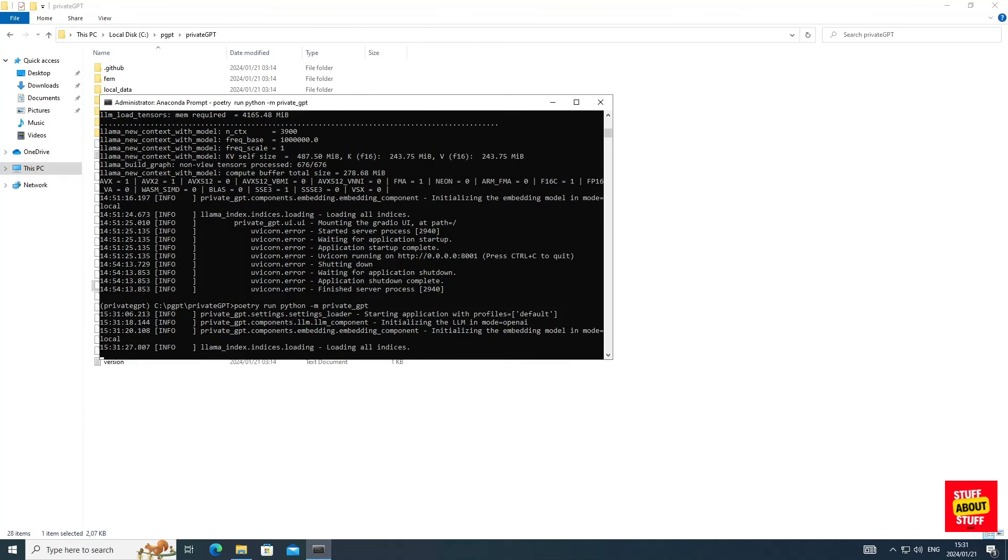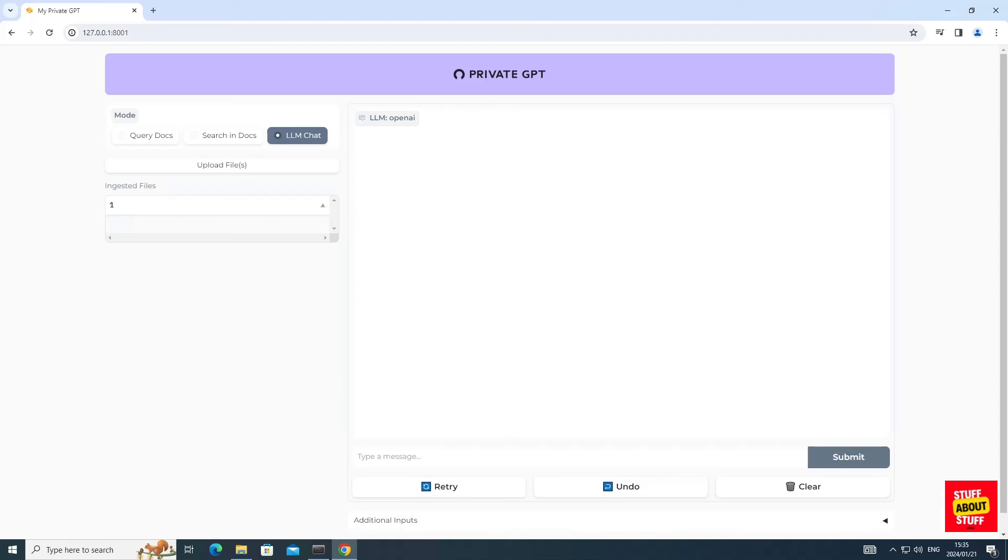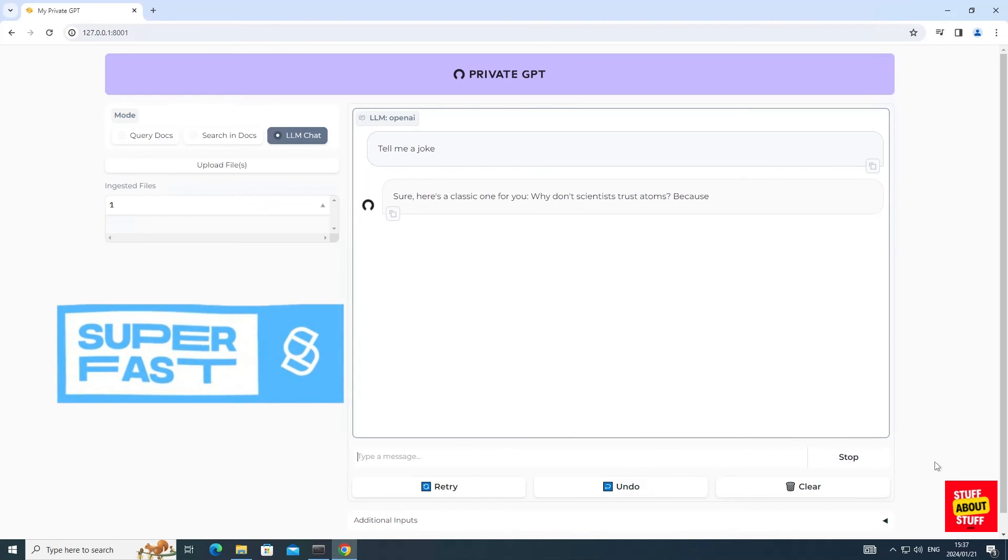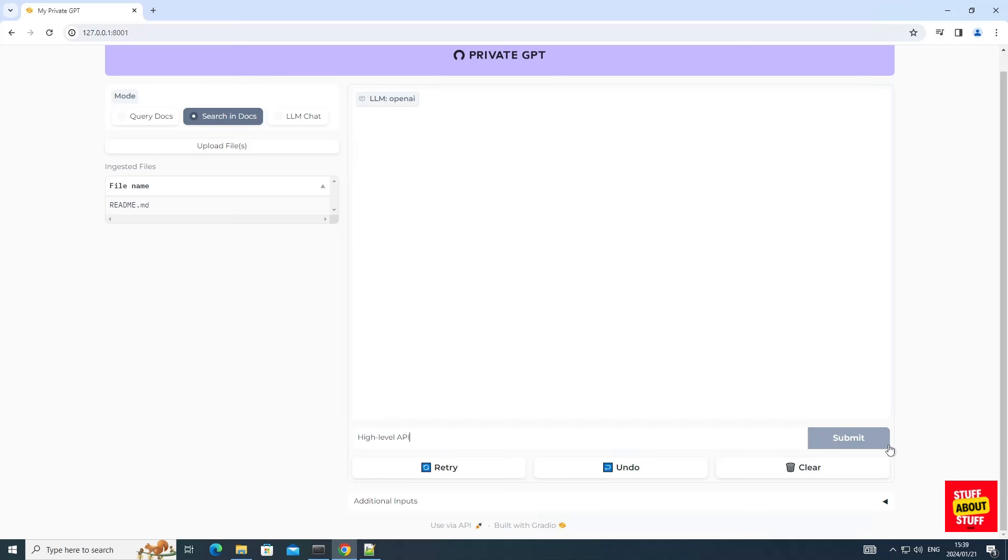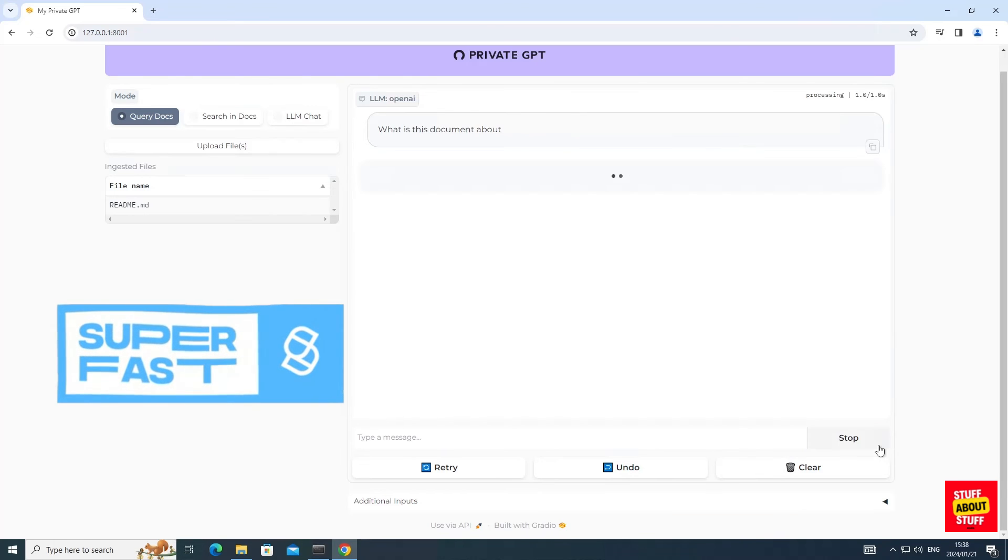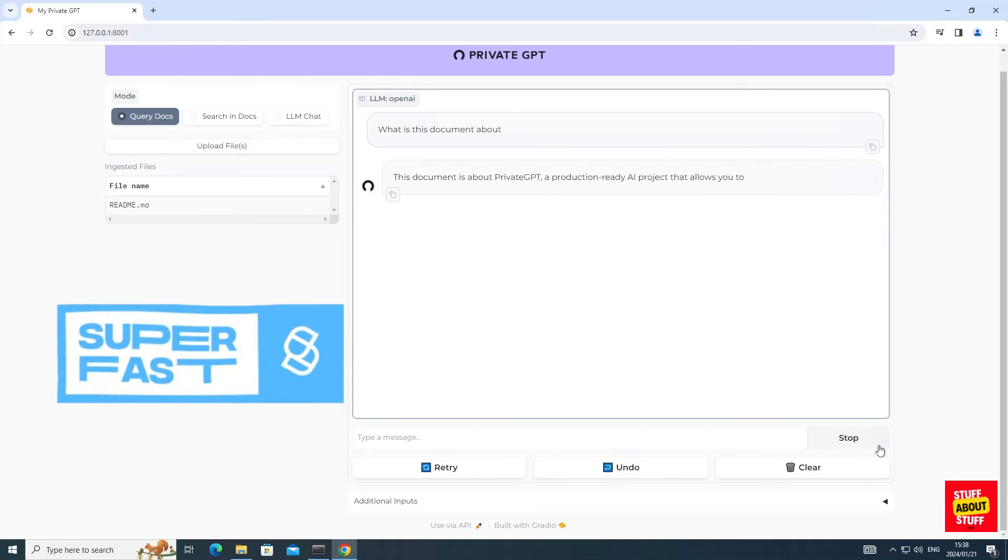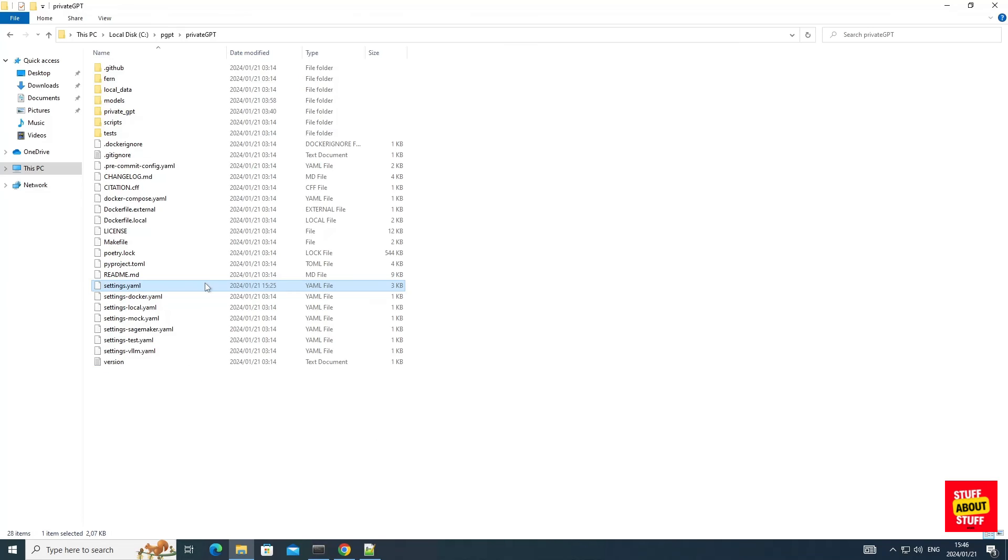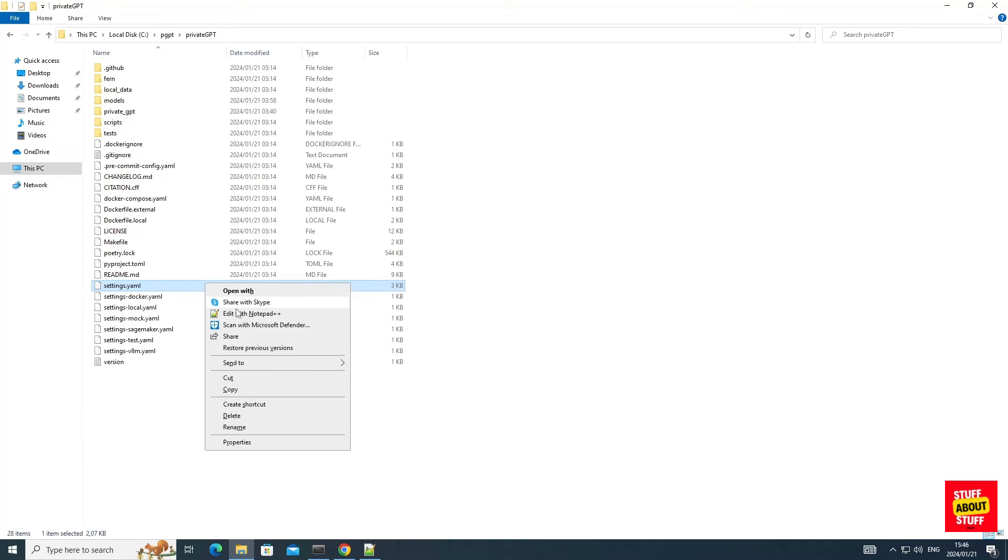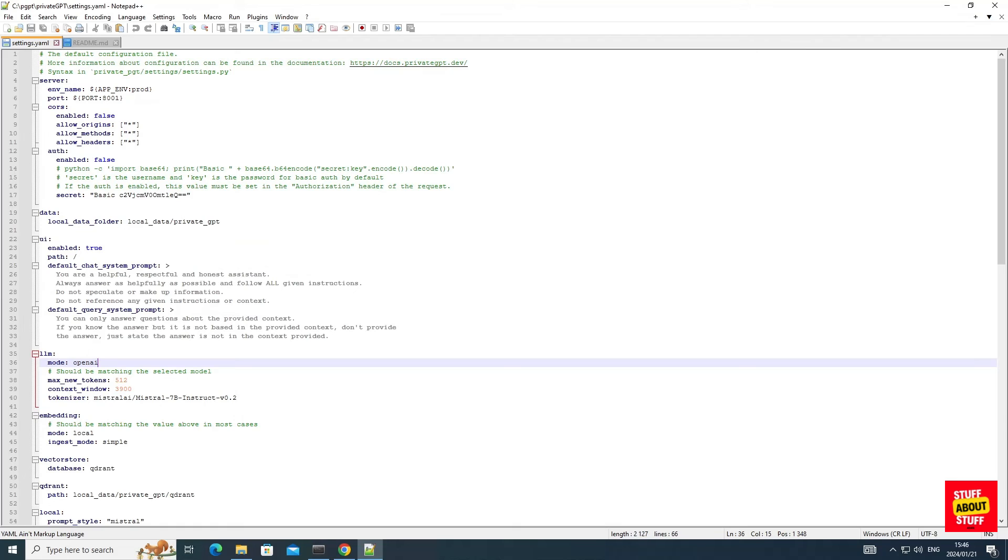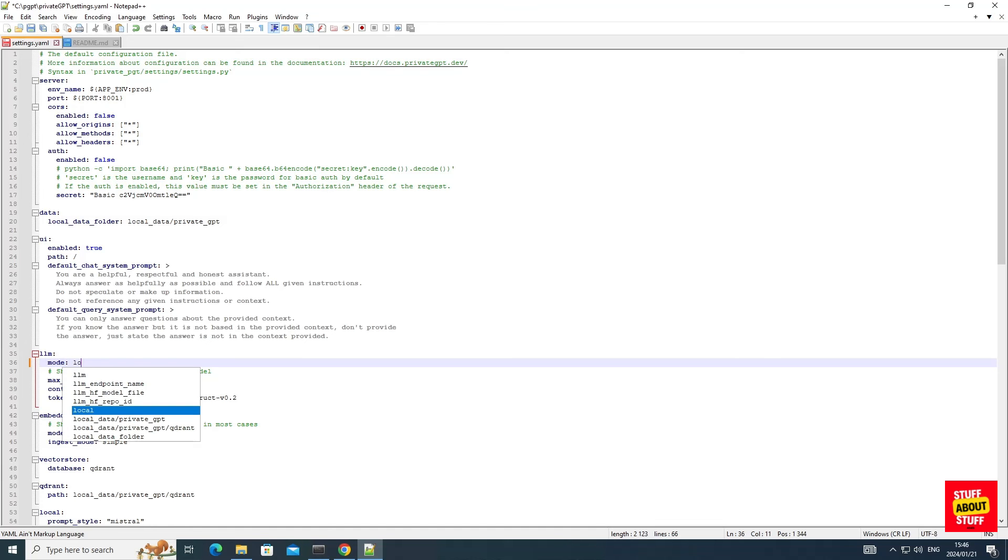And now using OpenAI, you should see near instantaneous responses from either using the chat, searching your documents, or querying documents, like you can see in this example. And if you're ready to revert back to full local execution, first stop PrivateGPT, then edit your settings.yaml file again and revert back to local. And now lastly, I'm just quickly going to talk you through the required steps to set up PrivateGPT for your NVIDIA GPU.